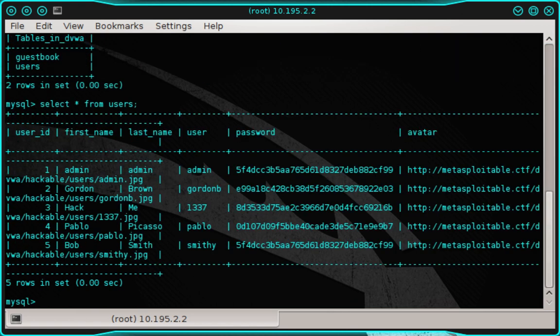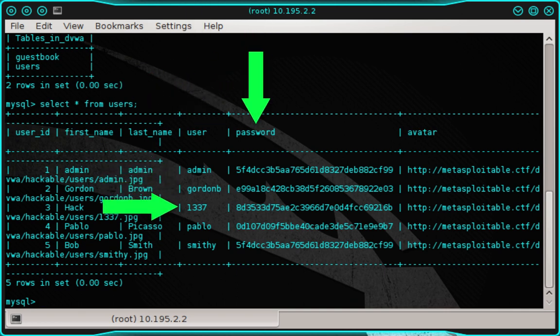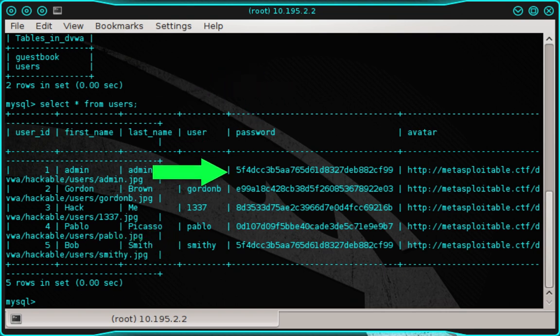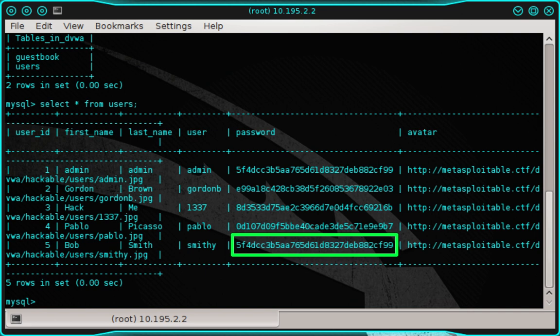And here we're seeing a total of six columns, two of which are user and password. And I think it's fair to assume that the user column contains a list of usernames and the password column contains a list of passwords. But you'll notice that the passwords are made up of 32 alphanumeric characters ranging from 0-9 and A-F. This is indicative of an MD5 hash.